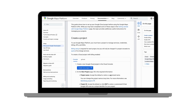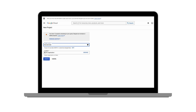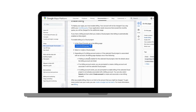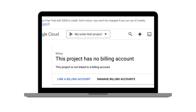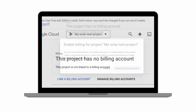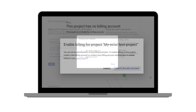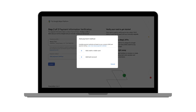First, we'll establish a project on the Google Cloud console. Start by choosing a project name that's clear and descriptive. While Google Maps offers a generous free usage tier, enabling billing ensures your project can scale if needed. This links your project to a payment method for potential charges exceeding the free limits.